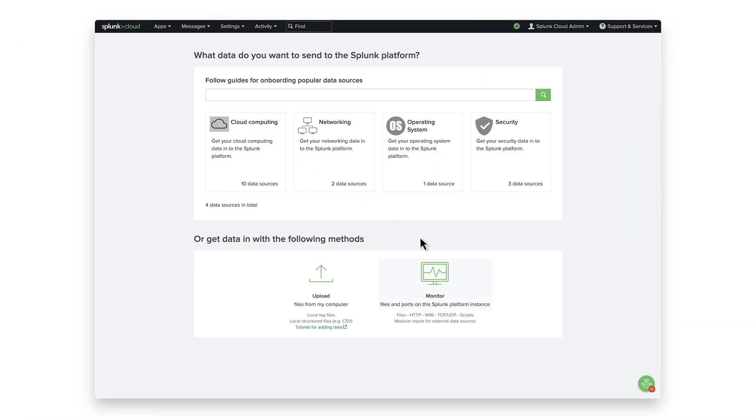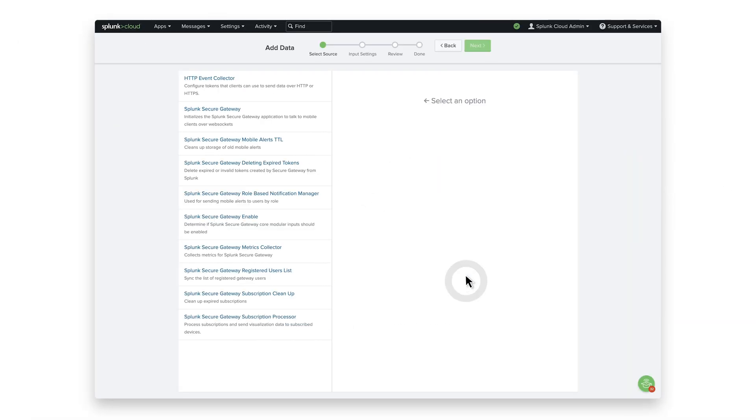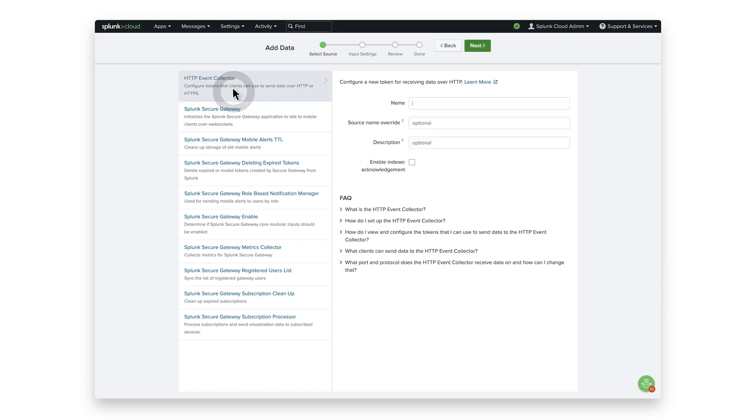Click Monitor, and then HTTP Event Collector. In the Name field, enter in Chrome for the token, and click Next.